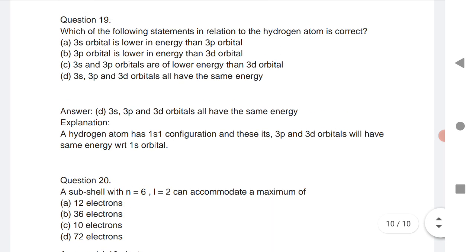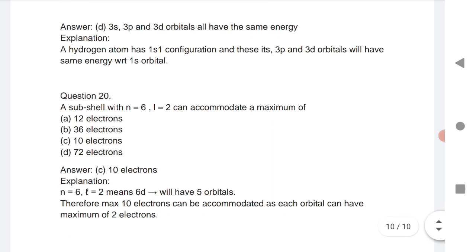These are all 20 very important MCQs on atomic structure for TS and AP EMSET. I request students to also practice the VSQs of this chapter. For the next video, we will upload the second chapter, third chapter, and so on in continuous order to help students practice more and more. Thanks for watching.